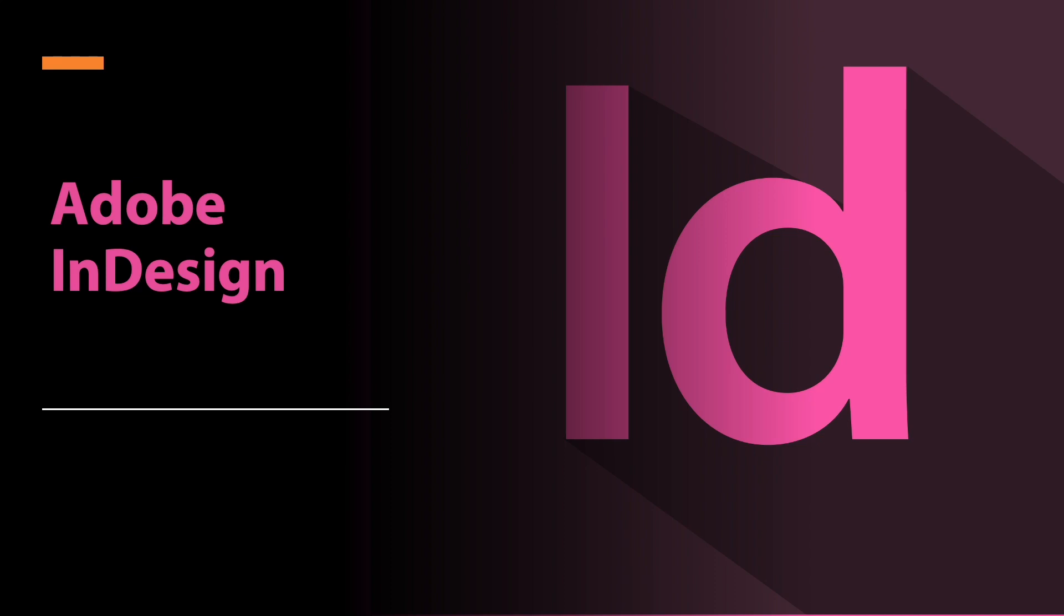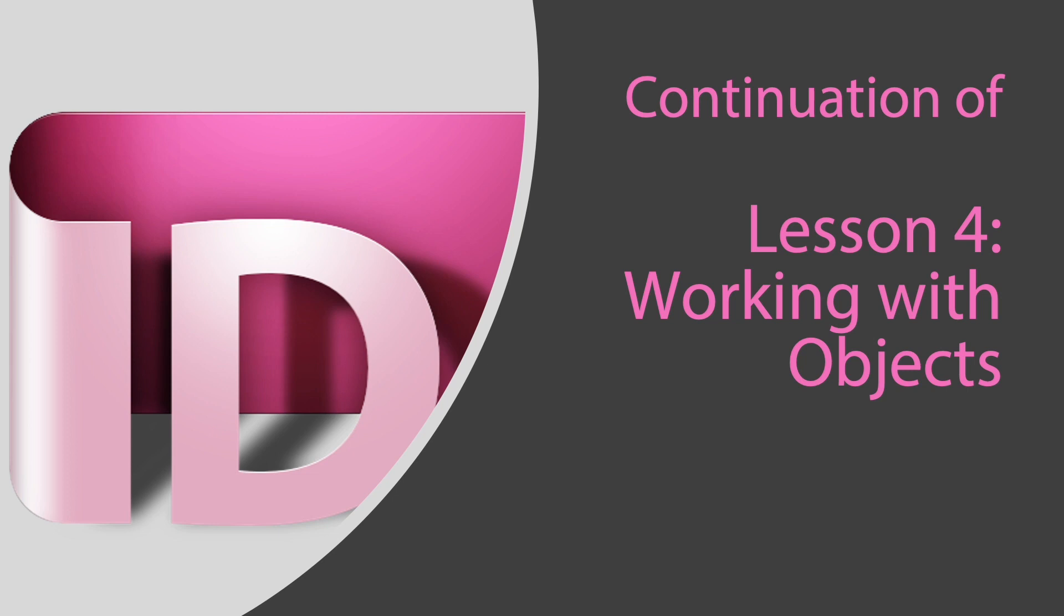Here we are again in this Adobe InDesign lesson and we'll continue to design our newsletter. Specifically we are working with objects. It's a continuation of lesson 4 and part 7 of this video lesson series.